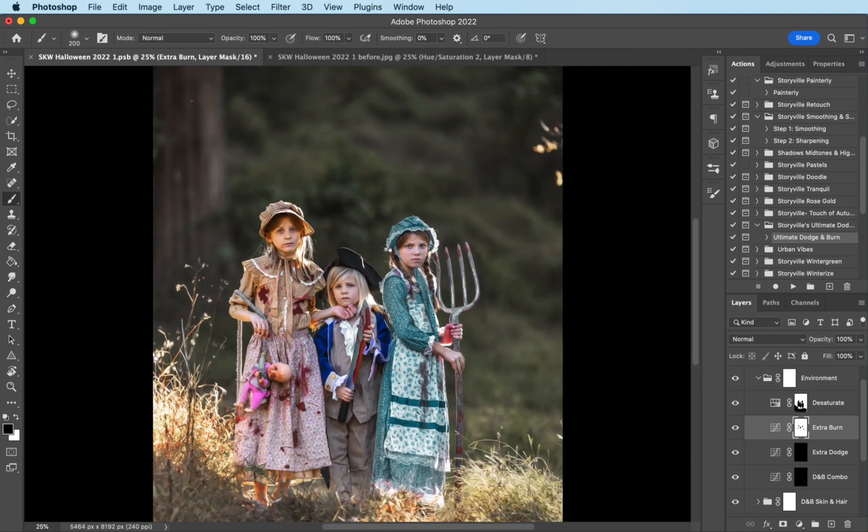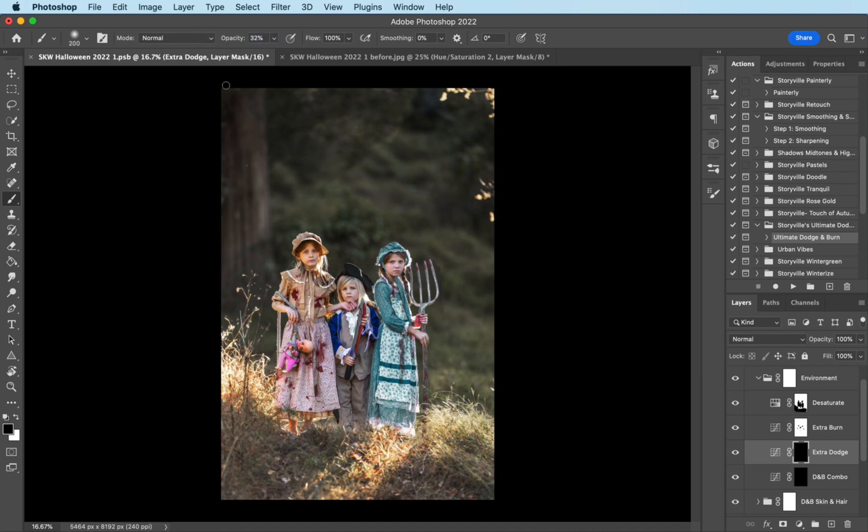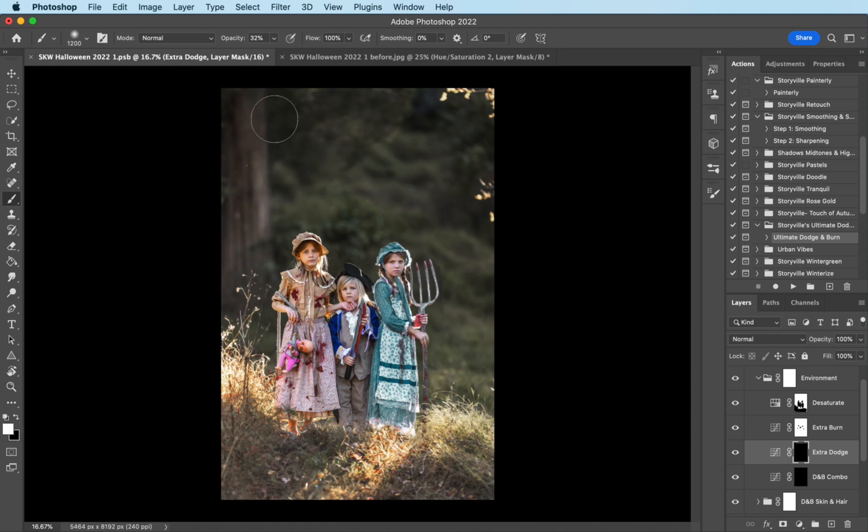Again, take your time with the masking. And I'm going to come over to the extra dodge and turn the opacity of my brush down and just slightly bring back some of the brightness in the background so the highlights pop a little. It would help if I switched to my white brush because I'm using a black mask.